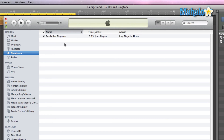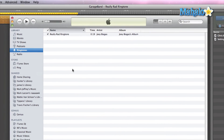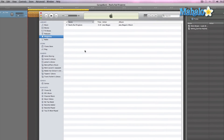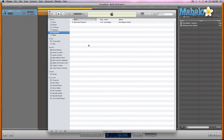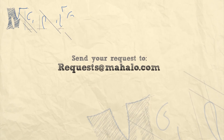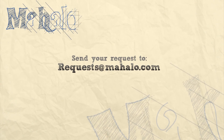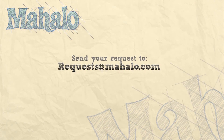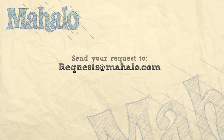Once you plug your phone in, you can easily drag the ringtone in and that's it — super simple. Now go make some ringtones! Please remember to rate, comment, and subscribe. If you have any requests, send them to requests@mahalo.com.